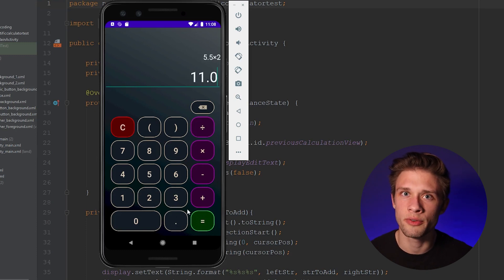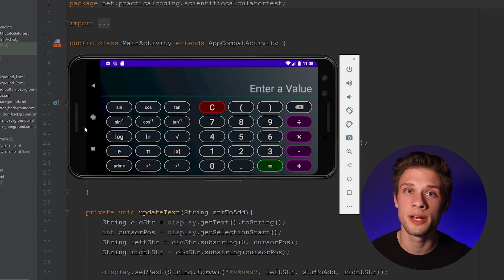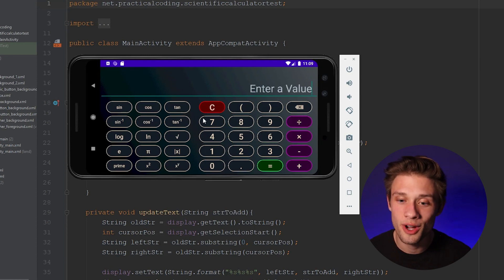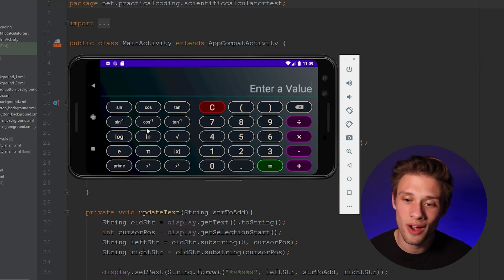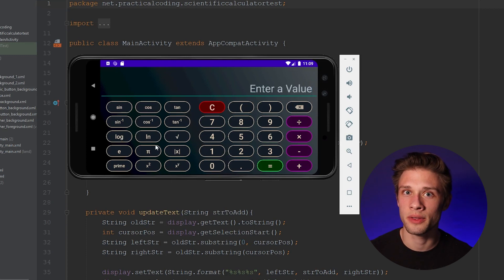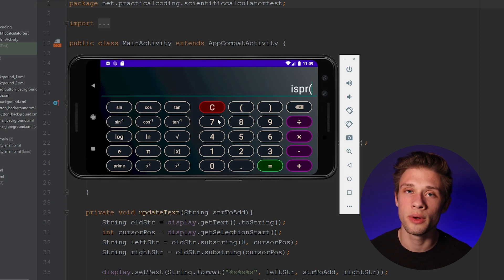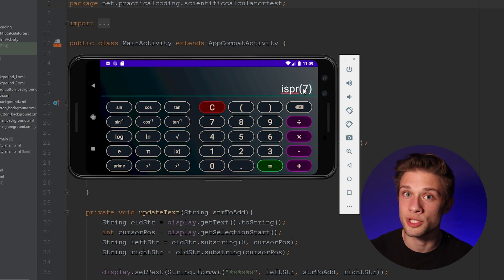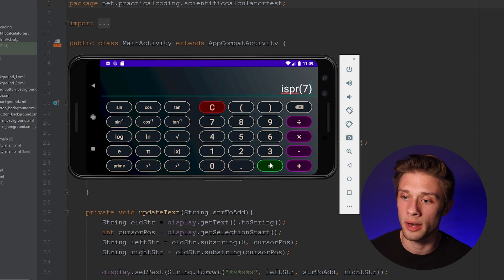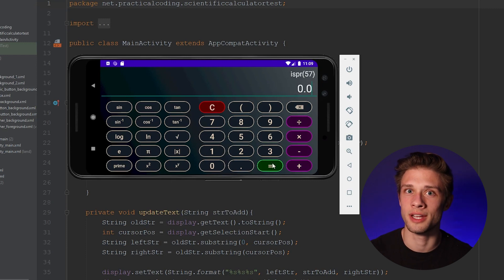Where this really starts to differ from the last calculator is when we rotate the screen. If we rotate it, we're presented with a lot more functions. We have our trig functions, the inverse trig functions, the log, natural log, our square root, and a few constants. And one thing I did add is a prime number button. You can throw in a number and it'll determine whether or not it's prime. If we place in a 7, it'll return 1 letting us know it's prime. If we put in 57, it'll return a 0 because 57 isn't prime.